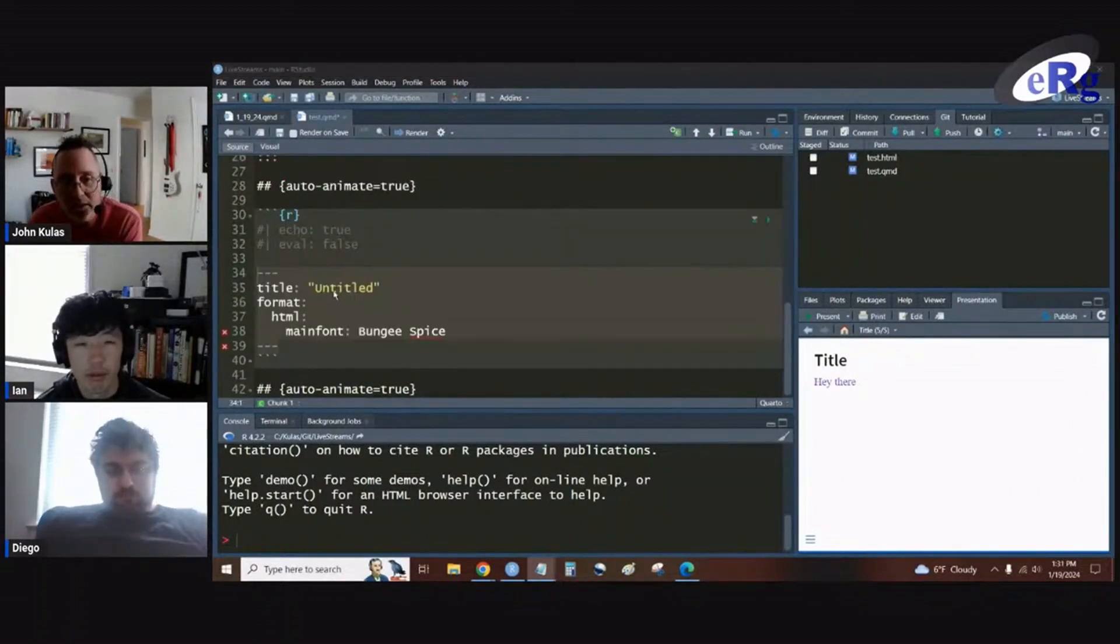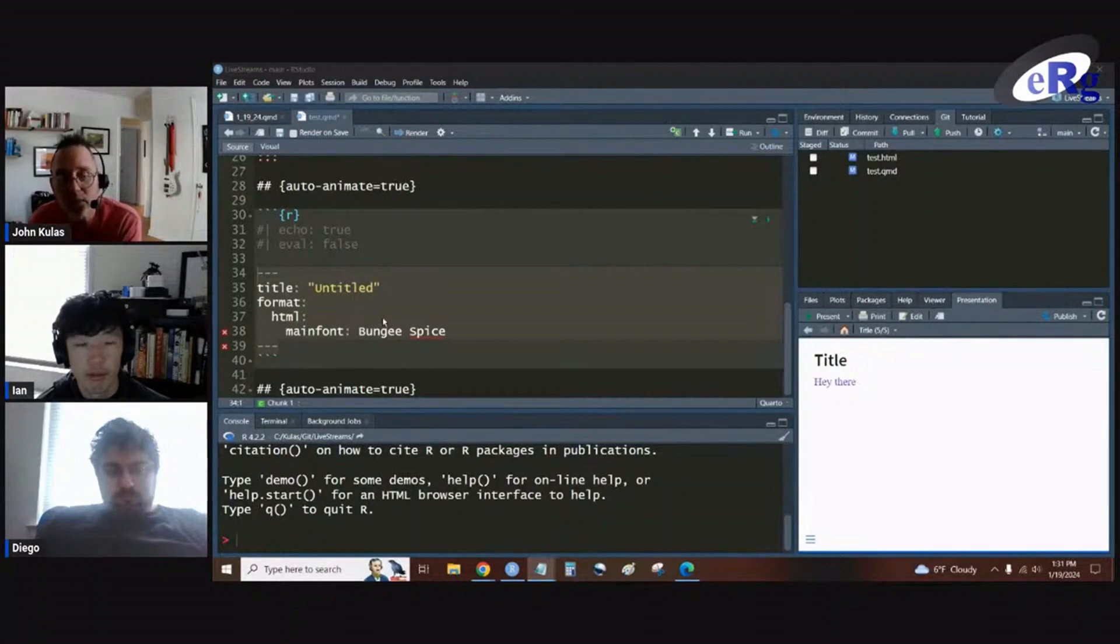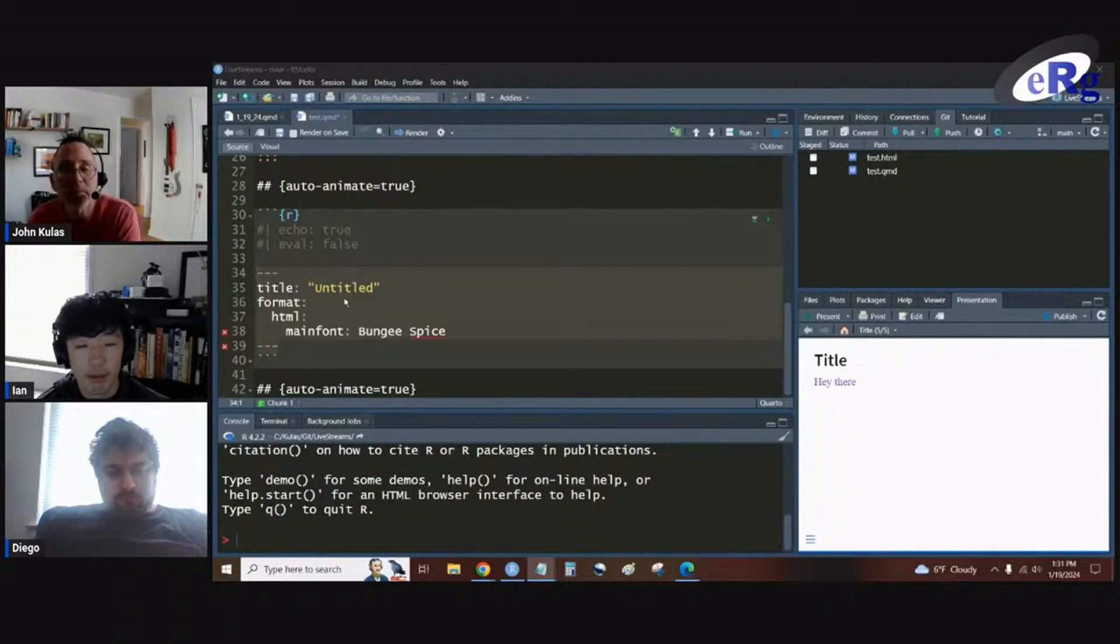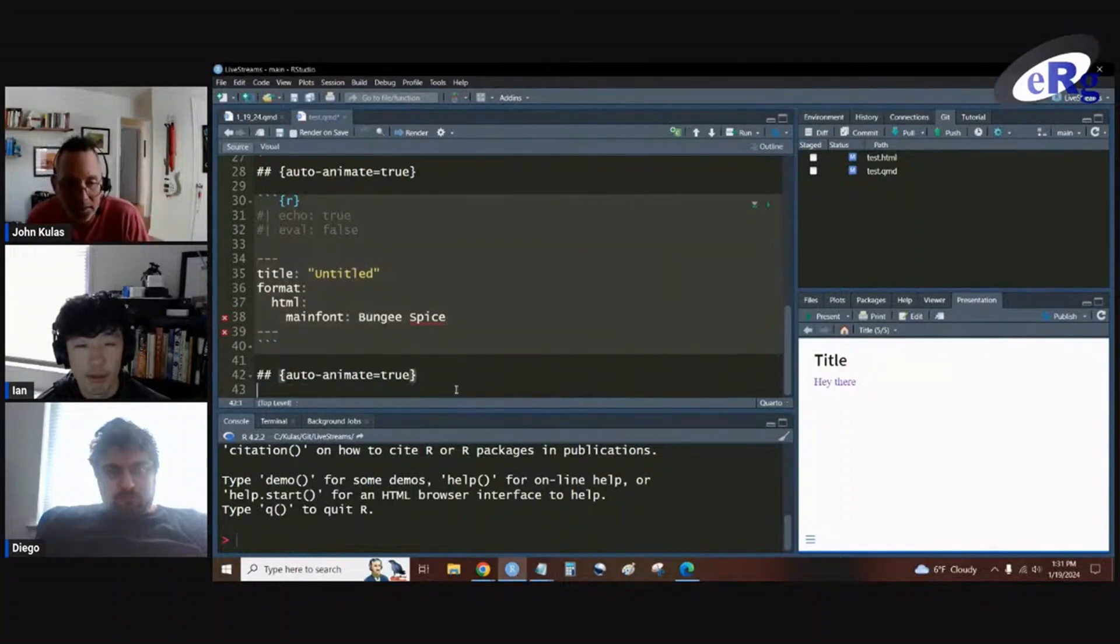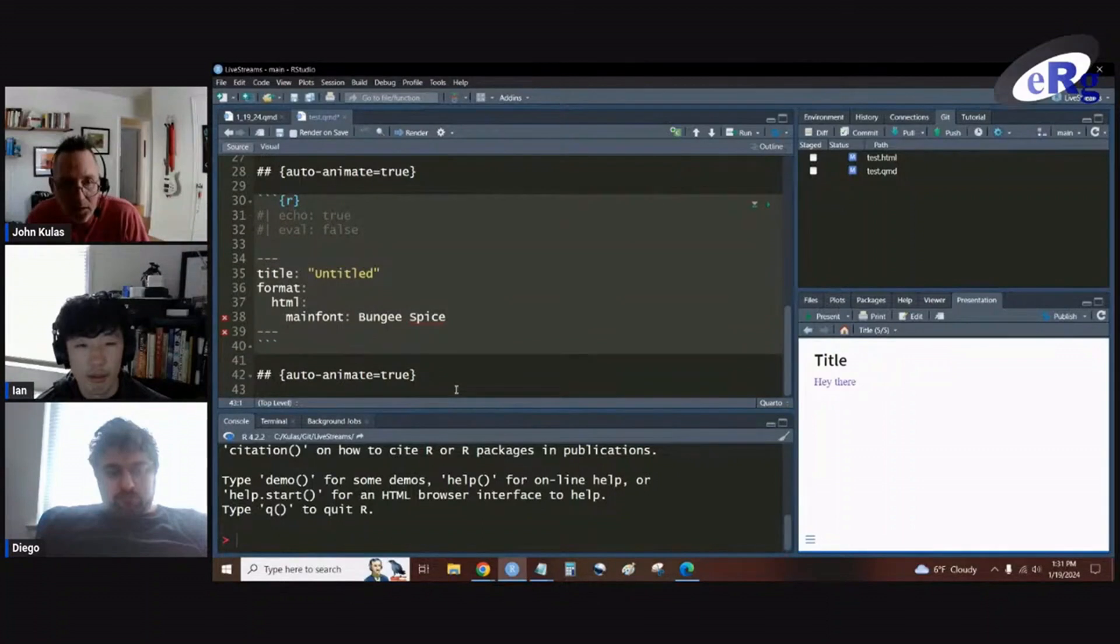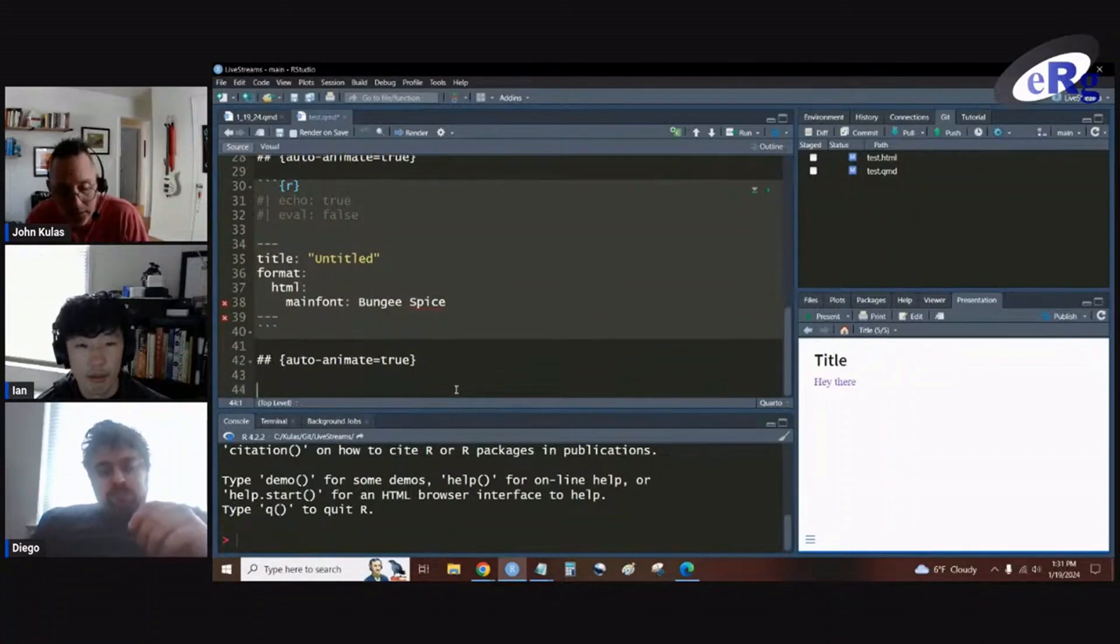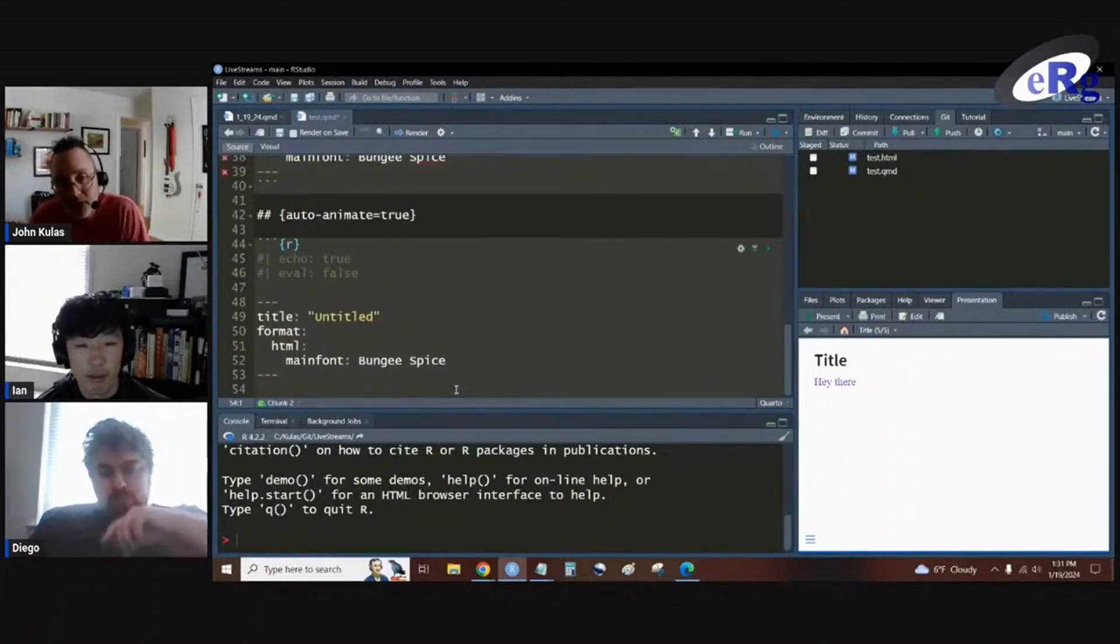Animation across slides, one of the neat things is one of the ways that we could have shown the difference between the main font specification and the CSS call-up that we did, we could use this animation.